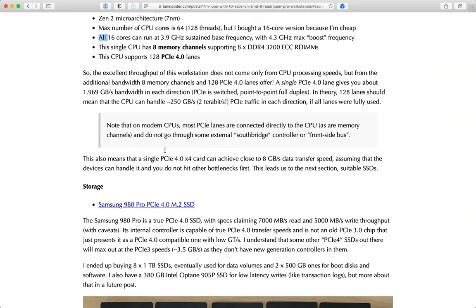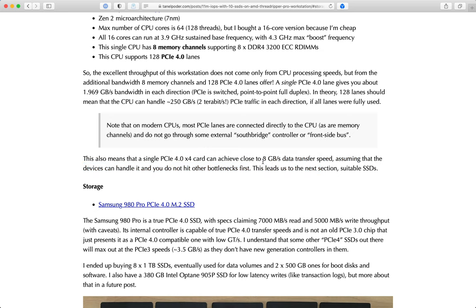Looking at the specifications: if you install a card which uses four PCIe 4 lanes, that gives you close to eight gigabytes of transfer speed - it's a bit under two gigabytes per lane. So if you have such a card, you can do eight gigabytes of transfer from your card to the CPUs, assuming you don't hit some other bottlenecks first.